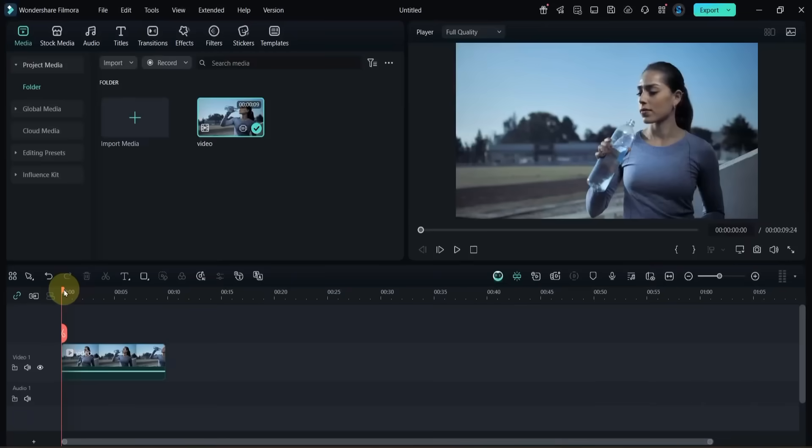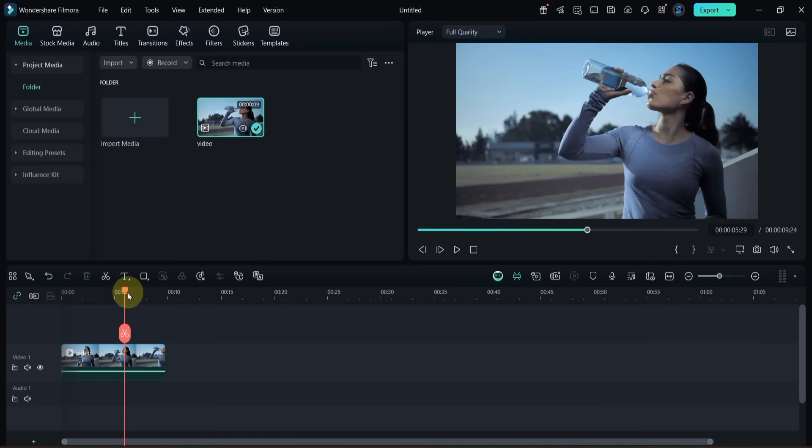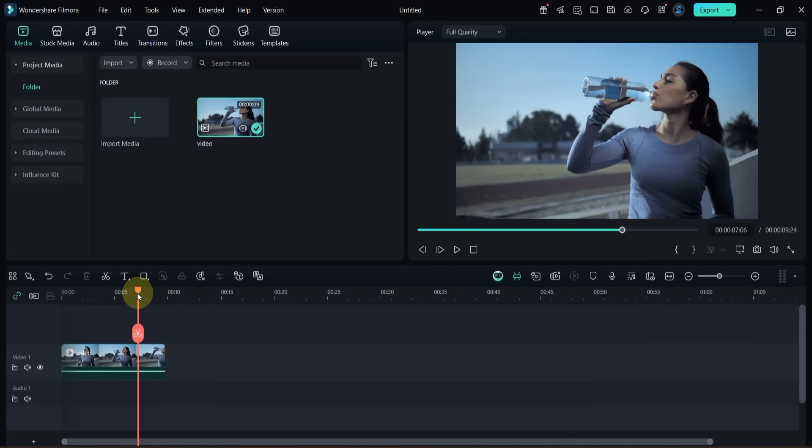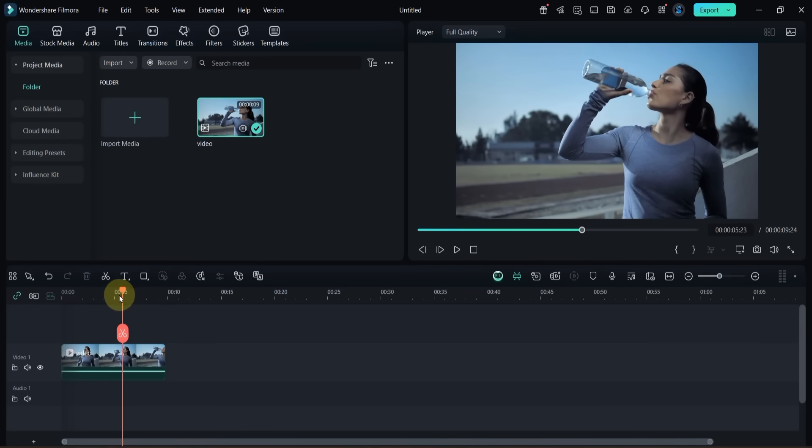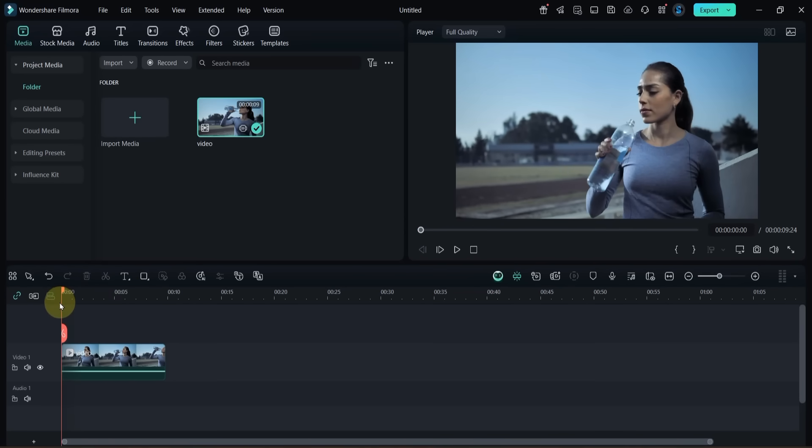Open Filmora 14 for realistic t-shirt logo editing in any video. I already have a clip placed on the timeline, and in this one, we're going to add a logo image to the girl's shirt.